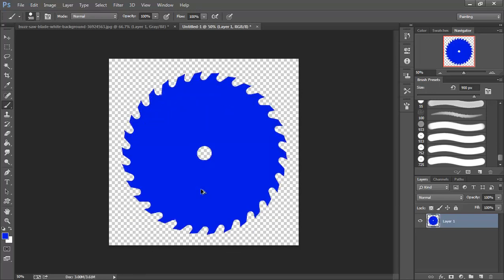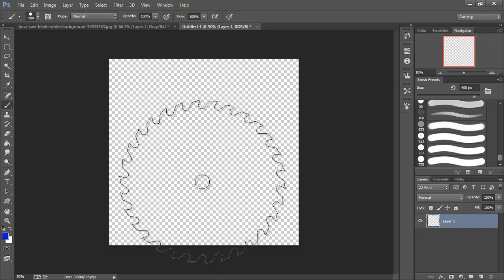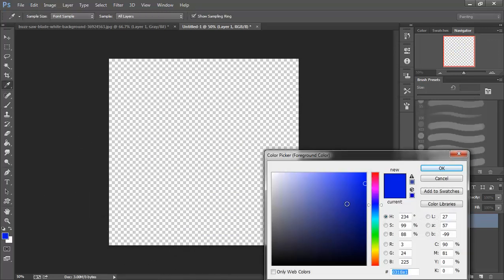Actually I'm going to undo that. I'm going to add a darker blue and I'm going to show you what I'm up to.